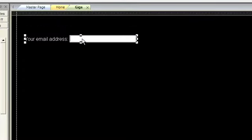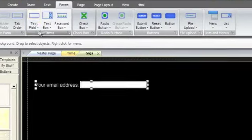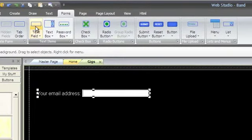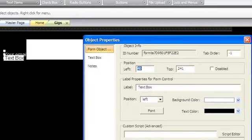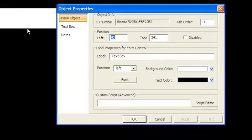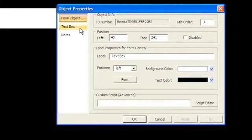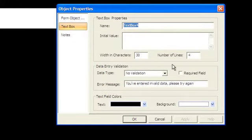To make a text box with more than one line, choose Text Box. Most of the settings are the same as for a text field, except here you can specify the number of lines for the field.